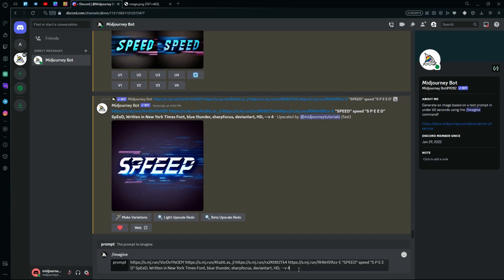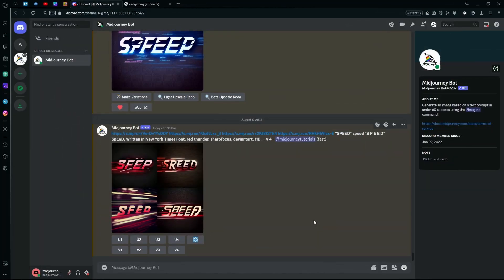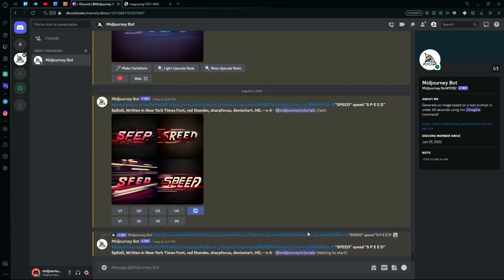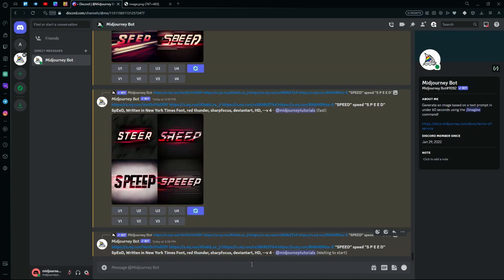I'm going to hit generate and show you the types of images it creates. As you can see it generated results but it's not perfect this time, so we can just hit generate again. The key is repetition — the bot does not always create the perfect images and the words can be distorted, so you'll have to create multiple images and choose the best generation.